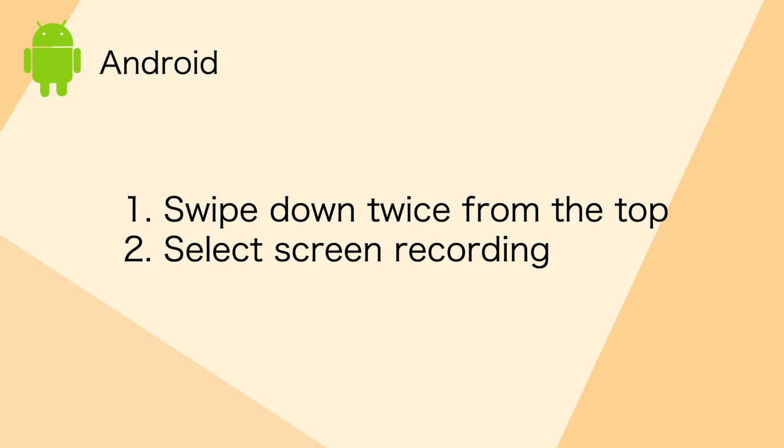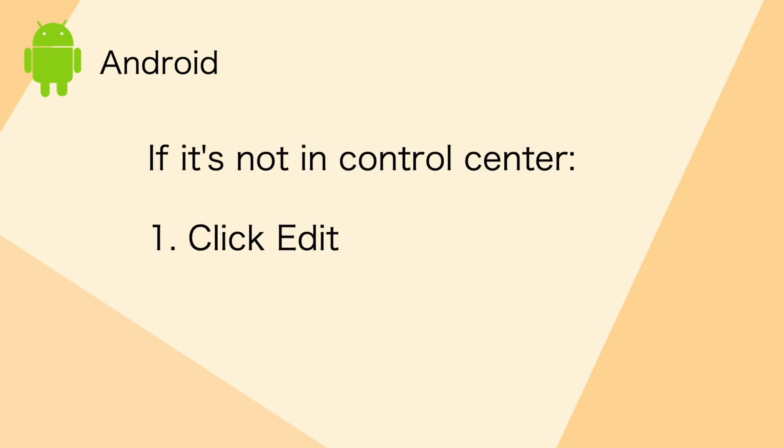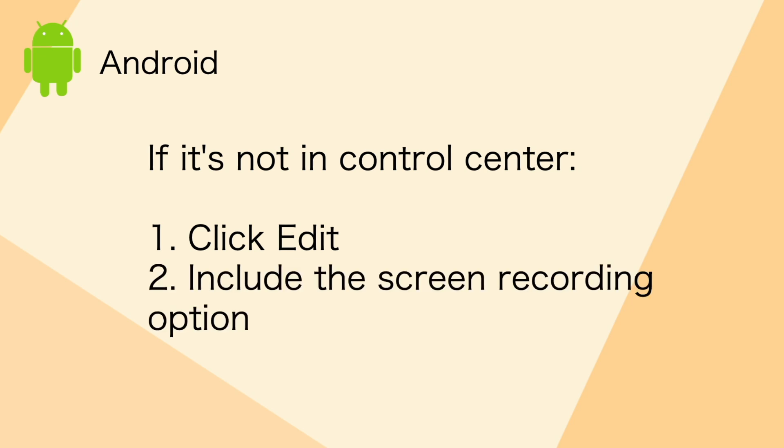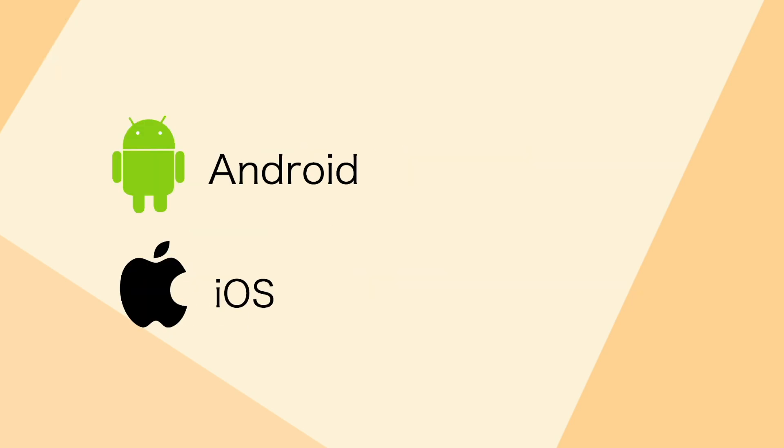If you are on Android, swipe down twice from top of your screen and select screen record. If you don't see the option, click edit and put in the screen recording option. For both Android and iOS, you can find the screen recording in your photos app.